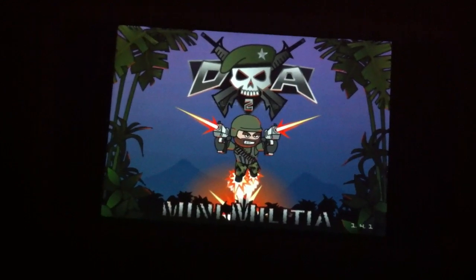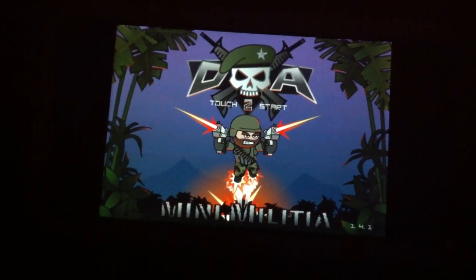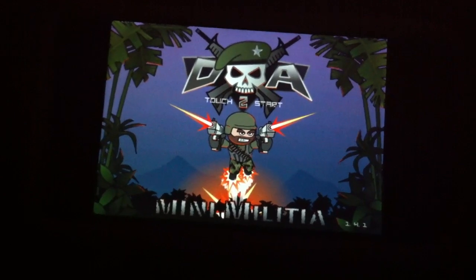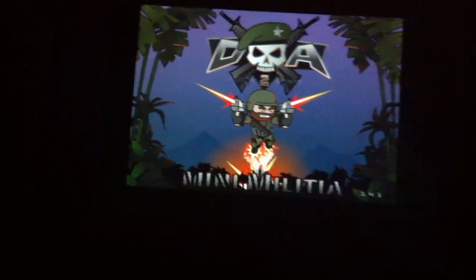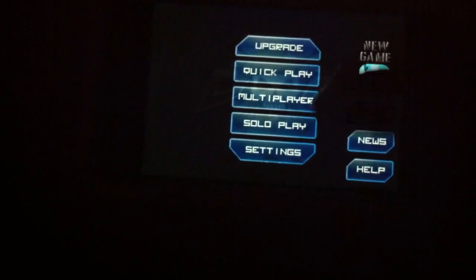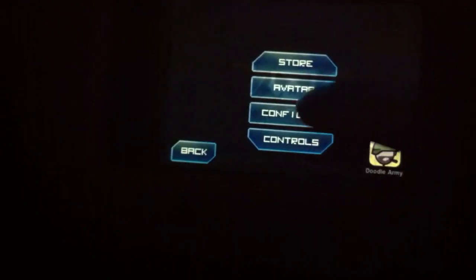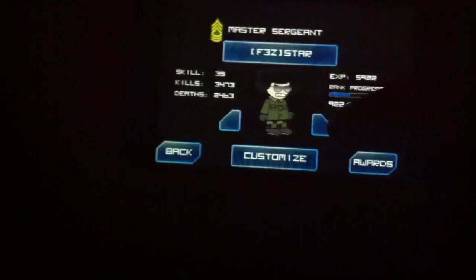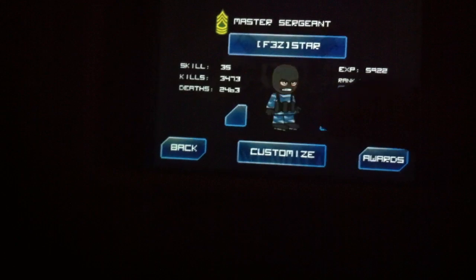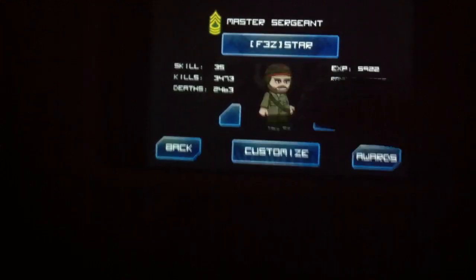What's up you guys, it's iPoddy Mini Man here and today I'm going to show you how to get the full version of Dudo Army 2 Mini Militia for free. I'm just going to show you that this is the full version - you can see all the avatars.